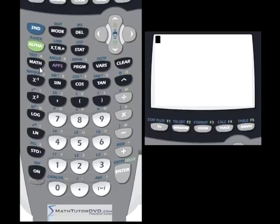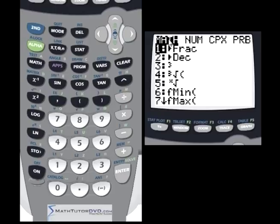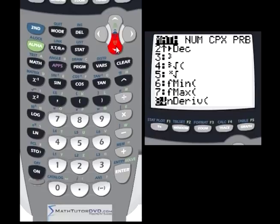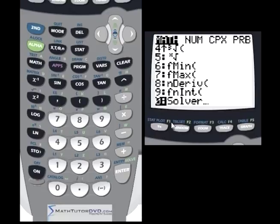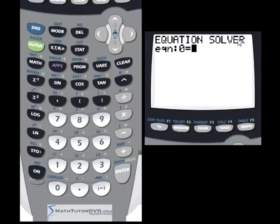To use the equation solver, go into the math menu — it's right here in the first submenu, math. If you go down past Fmin and Fmax, it's the very last one. It's zero, so you can scroll down and hit enter, or just hit the zero button for the equation solver. Let's press zero and go to the equation solver.